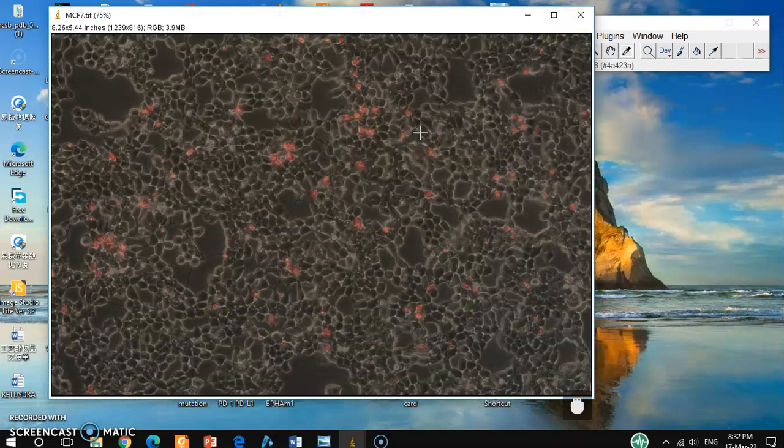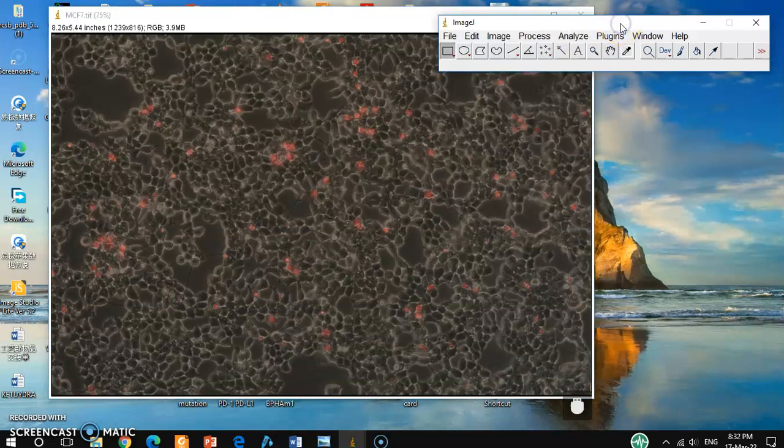So from here, how do we get bright field picture only?